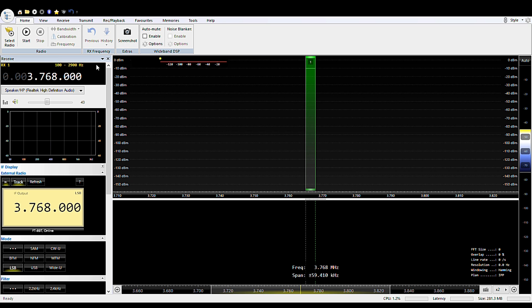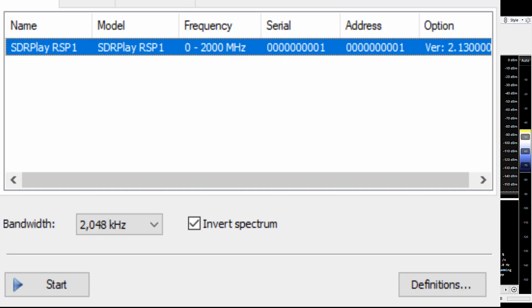So the first thing to do is to select your software-defined radio. In my case it's the SDR Play RSP1. I have my bandwidth set at 2 MHz which is about for this instance is all that's really needed because the IF1 stage only can show about 2 MHz. So that makes sense to set it at 2 MHz. You can set it narrower or wider but 2 MHz is really what makes most sense.